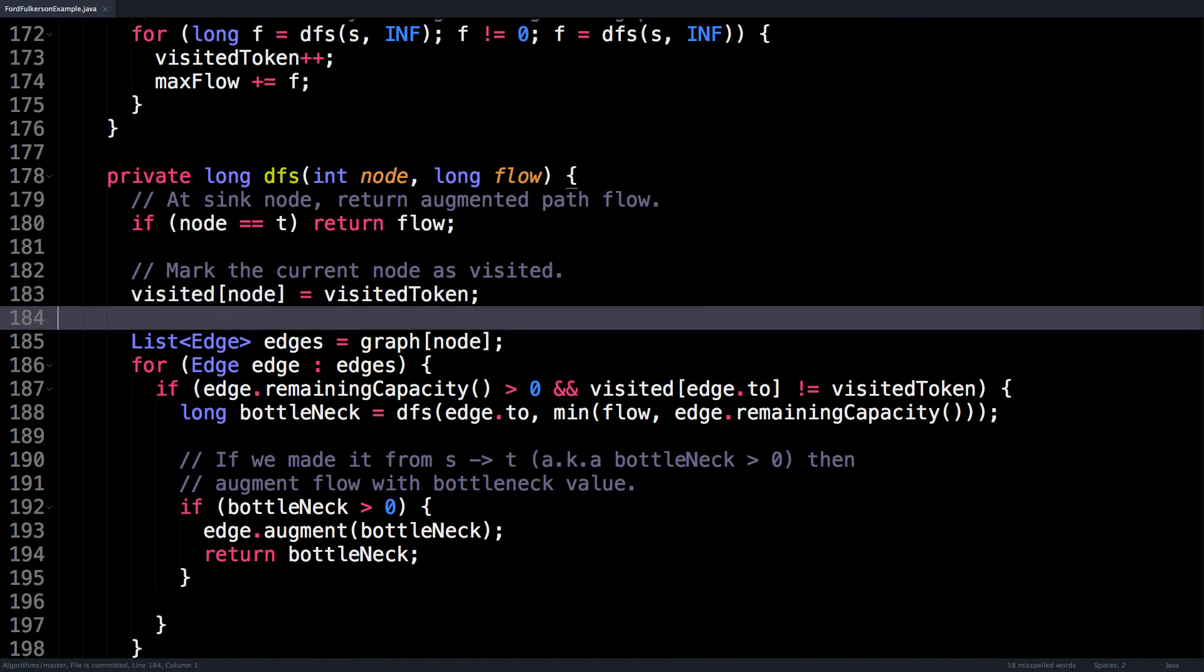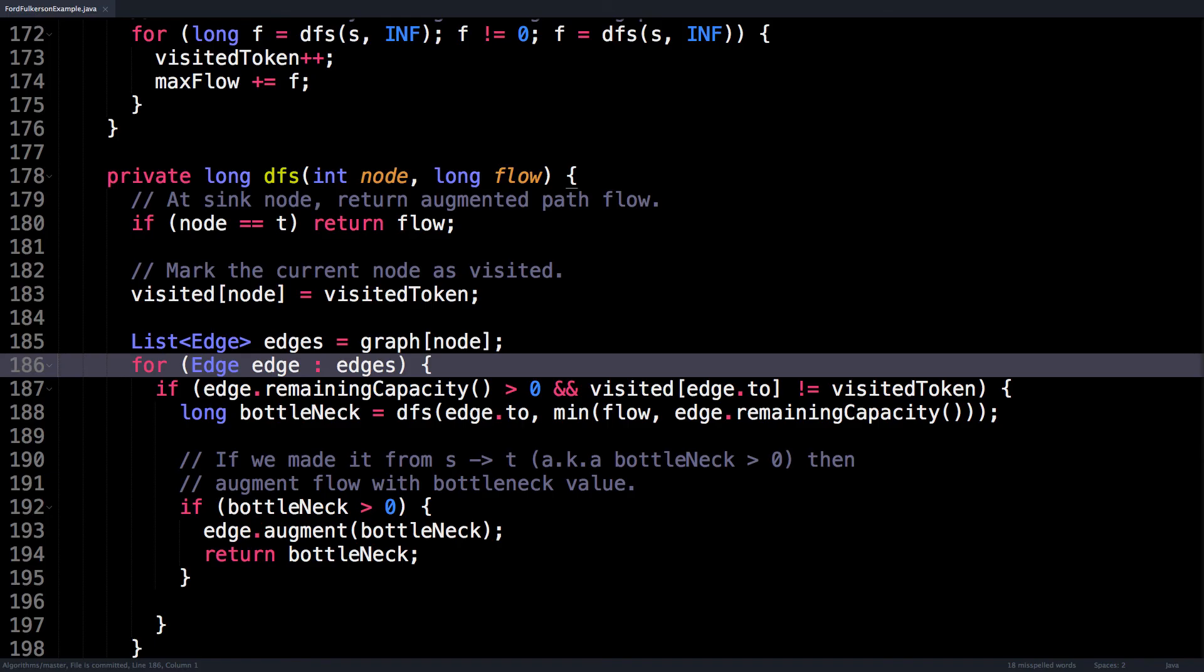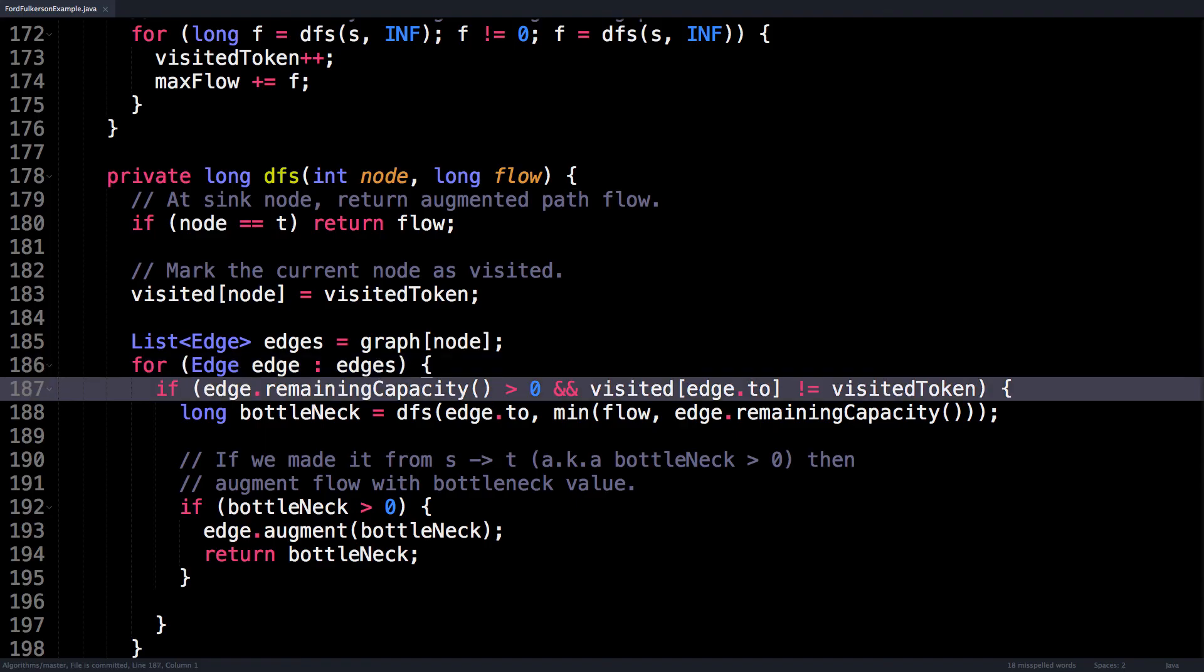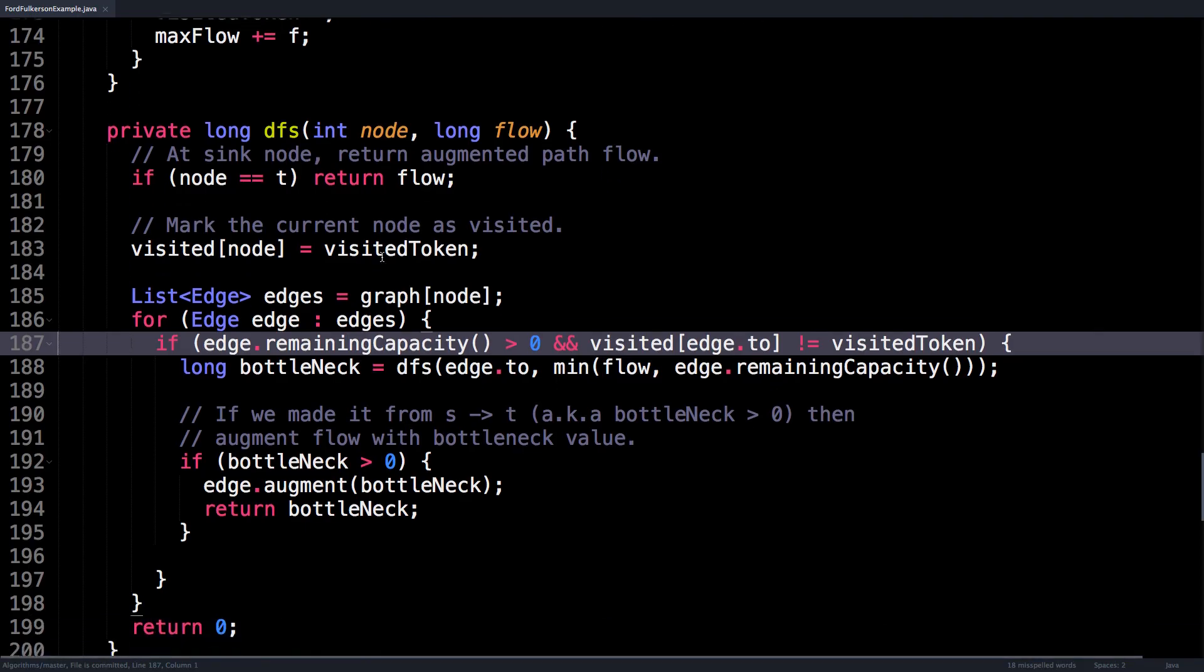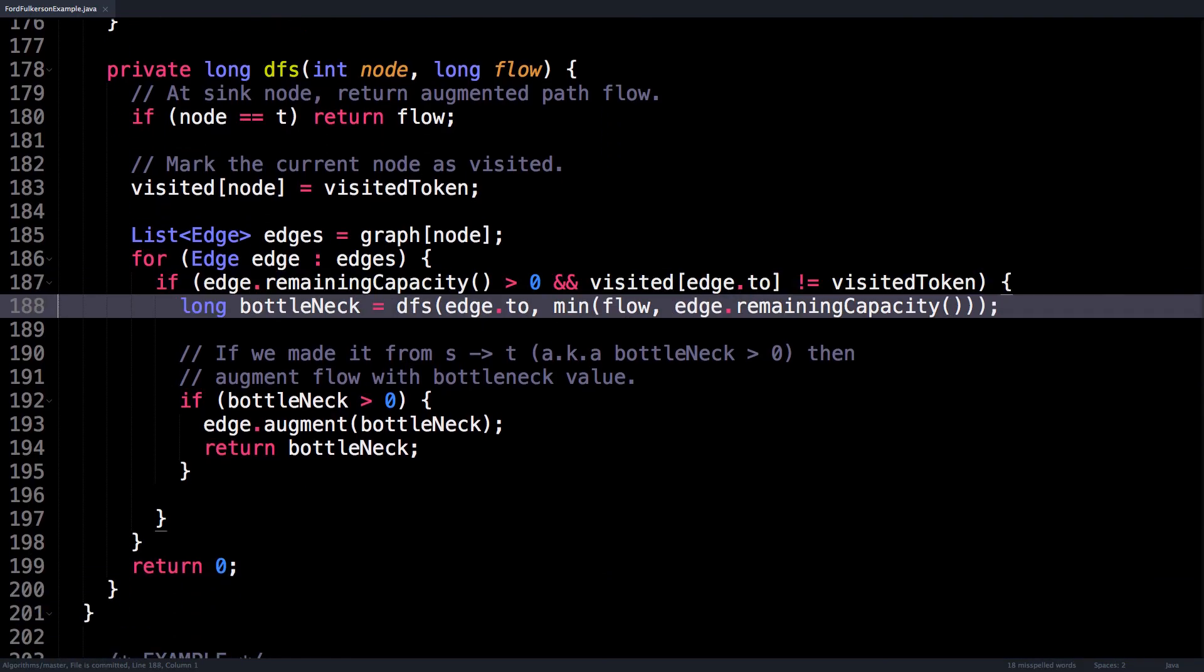Then comes the interesting part. First, we get all the outgoing edges of this node, residual or otherwise, and then loop over them. If the remaining capacity is greater than zero, meaning we can push flow through that edge, and the next node that we're going to is unvisited, meaning we don't risk creating a cycle, then we can enter this inner if block right here. Inside the if block, the first thing I do is call the depth first search method recursively.